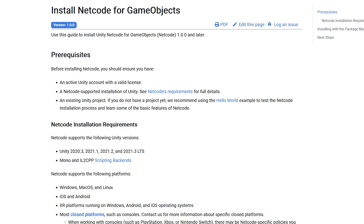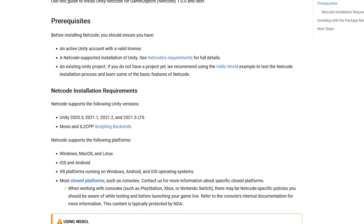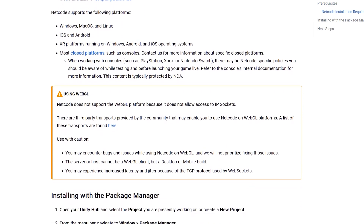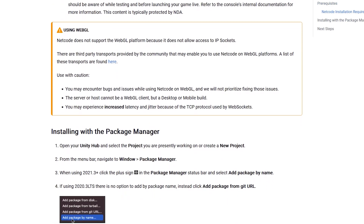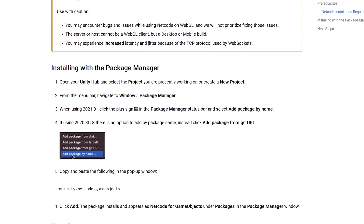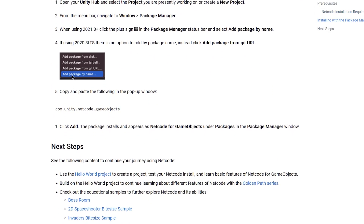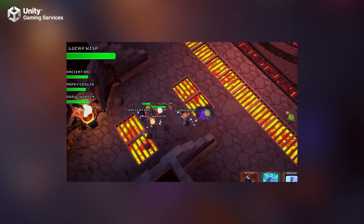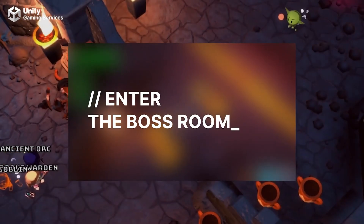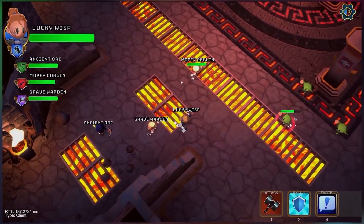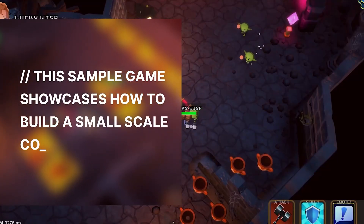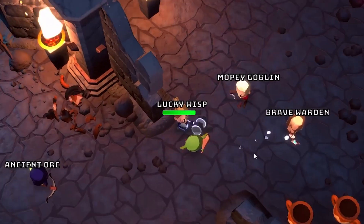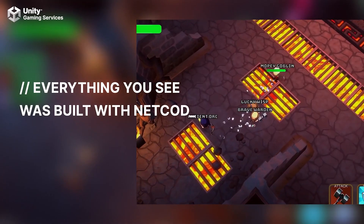Netcode currently supports nearly all platforms — you can build for Windows, macOS, and Linux, in addition to iOS, Android, and XR platforms. WebGL is not supported yet, but there are some workarounds. We're currently working on a step-by-step beginner-friendly tutorial on how to build your first video game using Netcode for Game Objects, but meanwhile you can check these awesome samples provided by Unity.